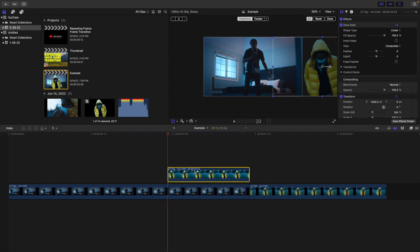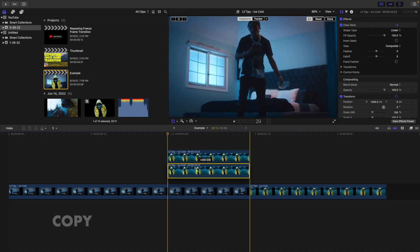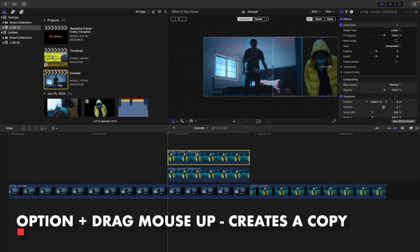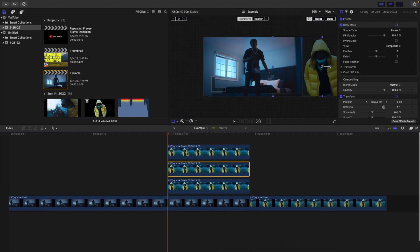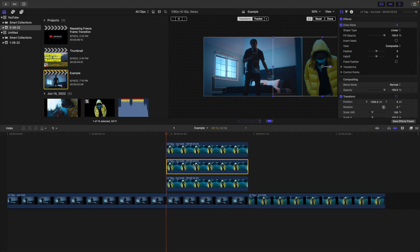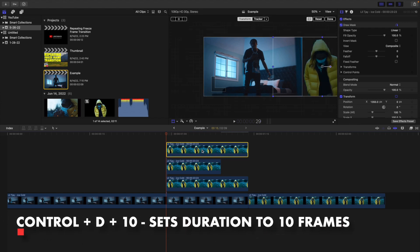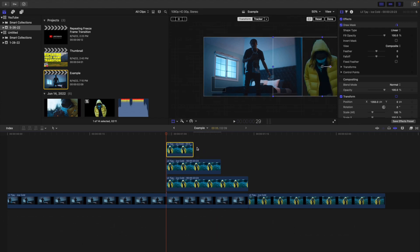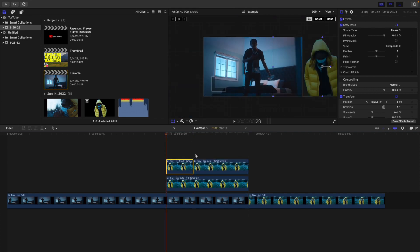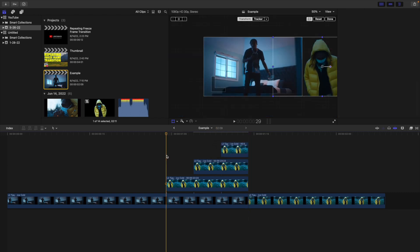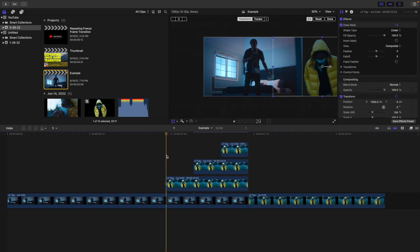Next, click on the freeze frame layer and create two copies by holding the Option key and dragging the clip up. Now I changed the middle copy to Ctrl+D 10 frames and the top copy to Ctrl+D 5 frames. So I'm offsetting by 5 frames — place the 10-frame one here and the 5-frame one there. Make sure all three copies are starting at the exact same position of 1350.